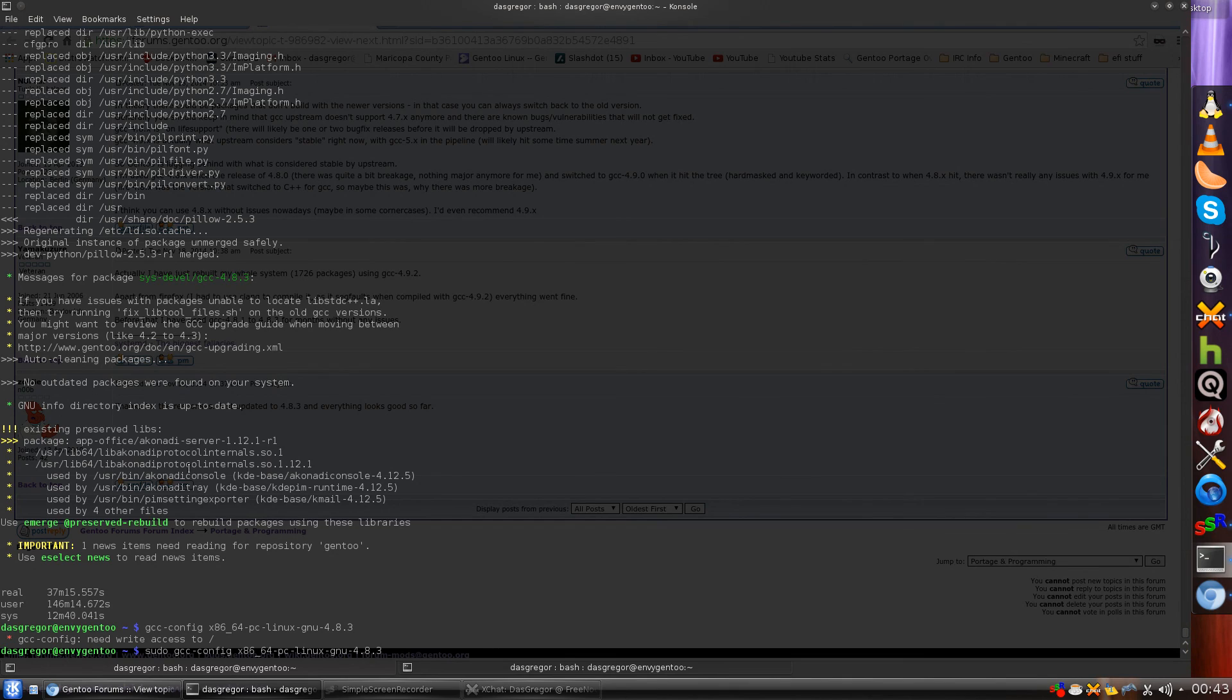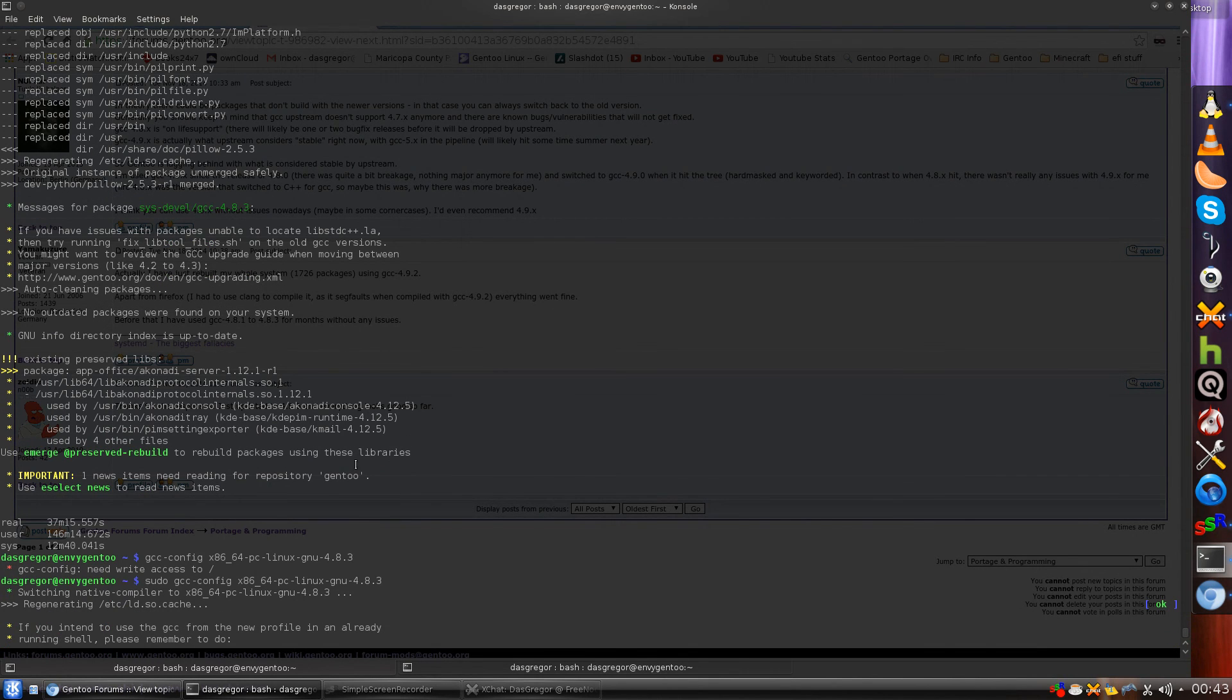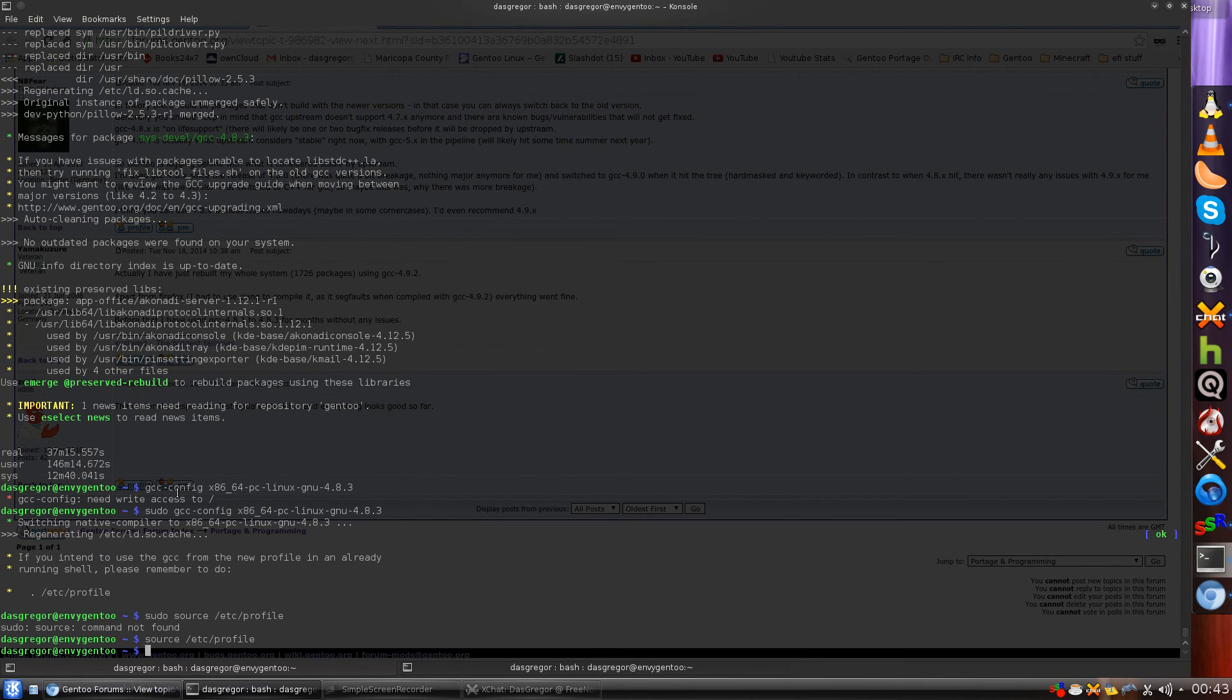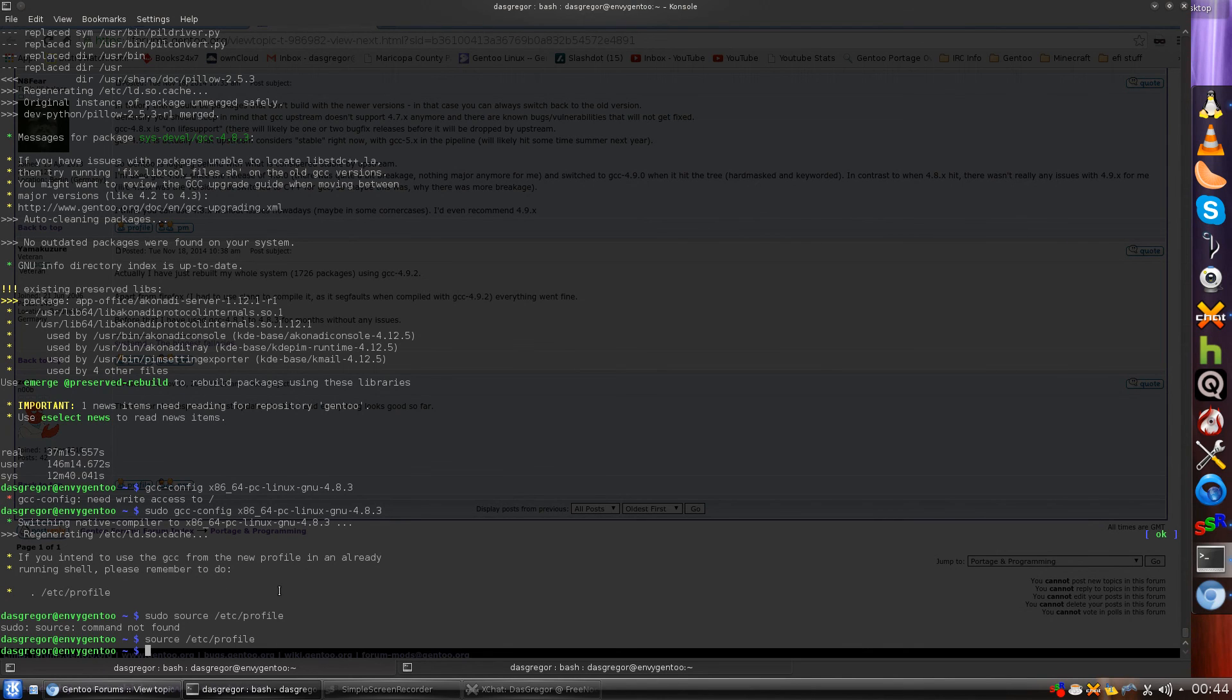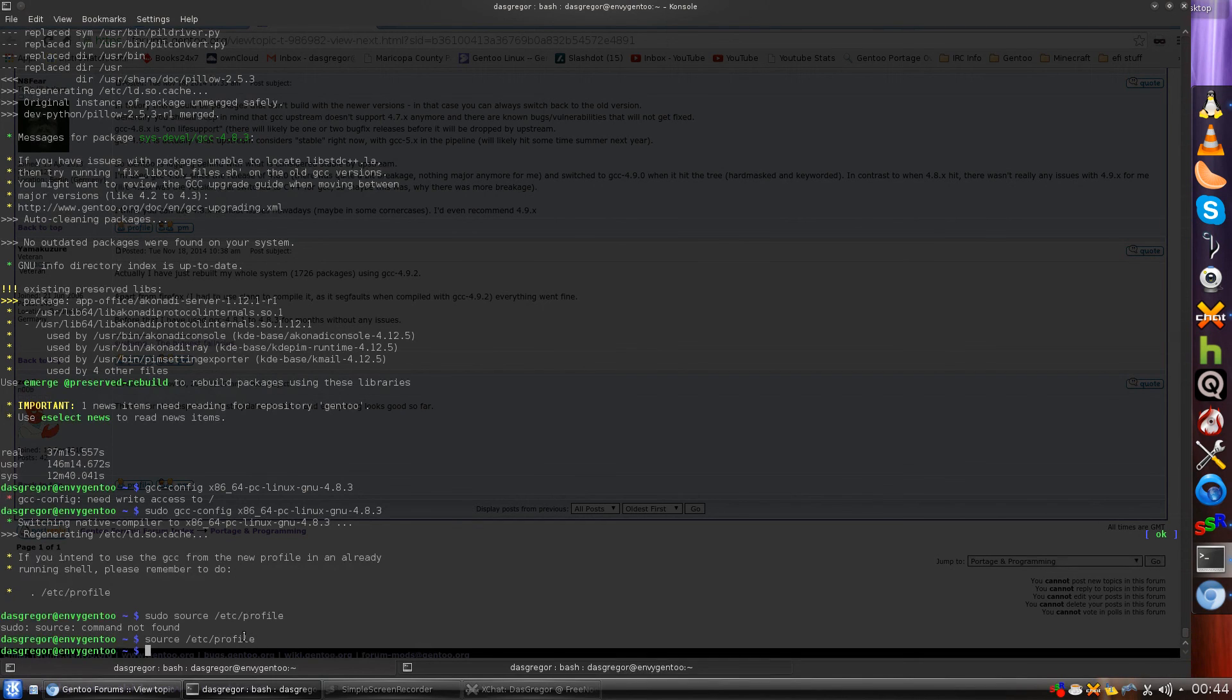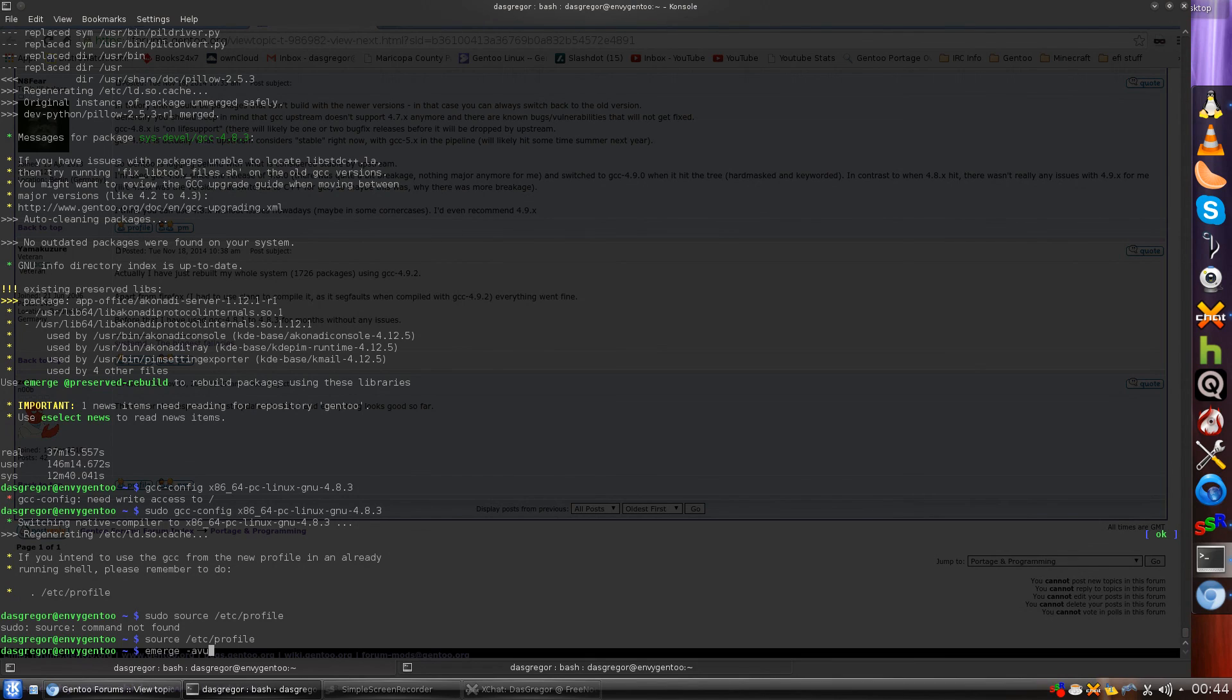So we still of course have the preserved libraries that are screwed up because I have not reinstalled the Akonadi server, but we go through. There's another news article which I haven't looked at. I tried doing the GCC config as myself and realized oh, I need write access. I did a sudo. And then of course for some reason I said okay, well let's do the sudo for source and it didn't work. So source etc profile as the user to get that one working. And once that did, let's see what happens now when I do an emerge A-V-U, capital N, capital D, world.